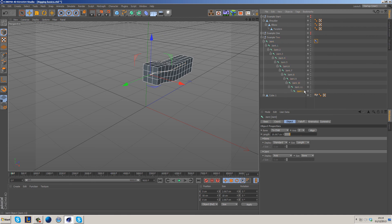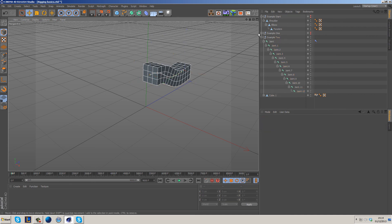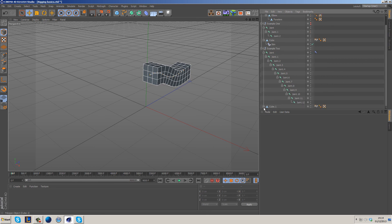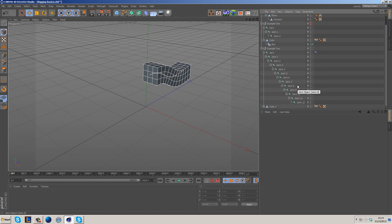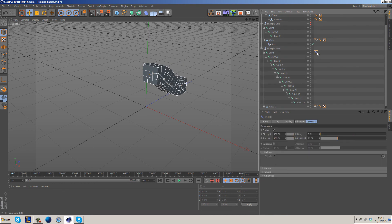So what we have here is 13 joints, following the same hierarchical principle as the arm example — just with more joints. The skin setup is exactly the same. But having more joints completely changes how the mesh reacts, transforming what was an arm into something that behaves like an octopus leg. We also have an IK tag here, which basically solves your animation automatically.